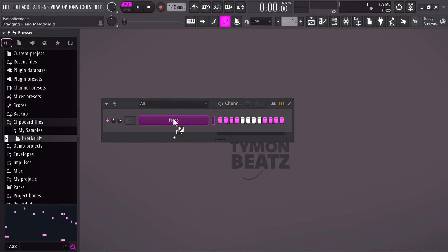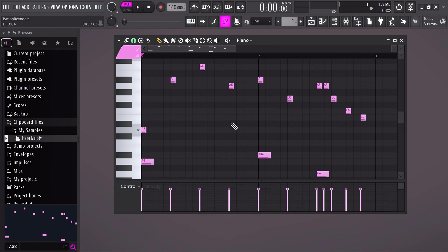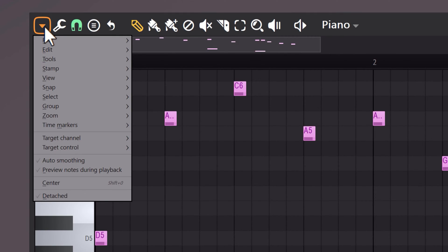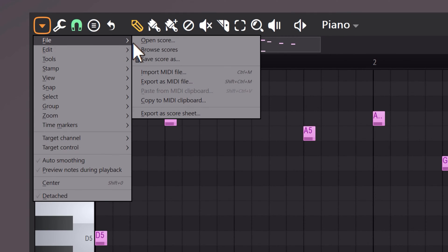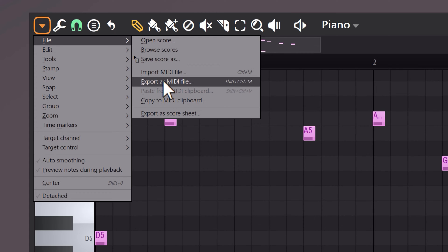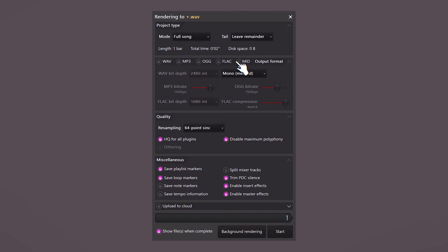Have you ever wondered how producers create MIDI kits — those MIDI files you can drag into the piano roll? Let me show you. Let's say you want to save a melody as a MIDI. All you need to do is open up the menu on the top left, go to File, and click on Export as MIDI file. That's it. You can also export your patterns from the export window, of course. But to render your beats, always choose WAV file for the highest quality.